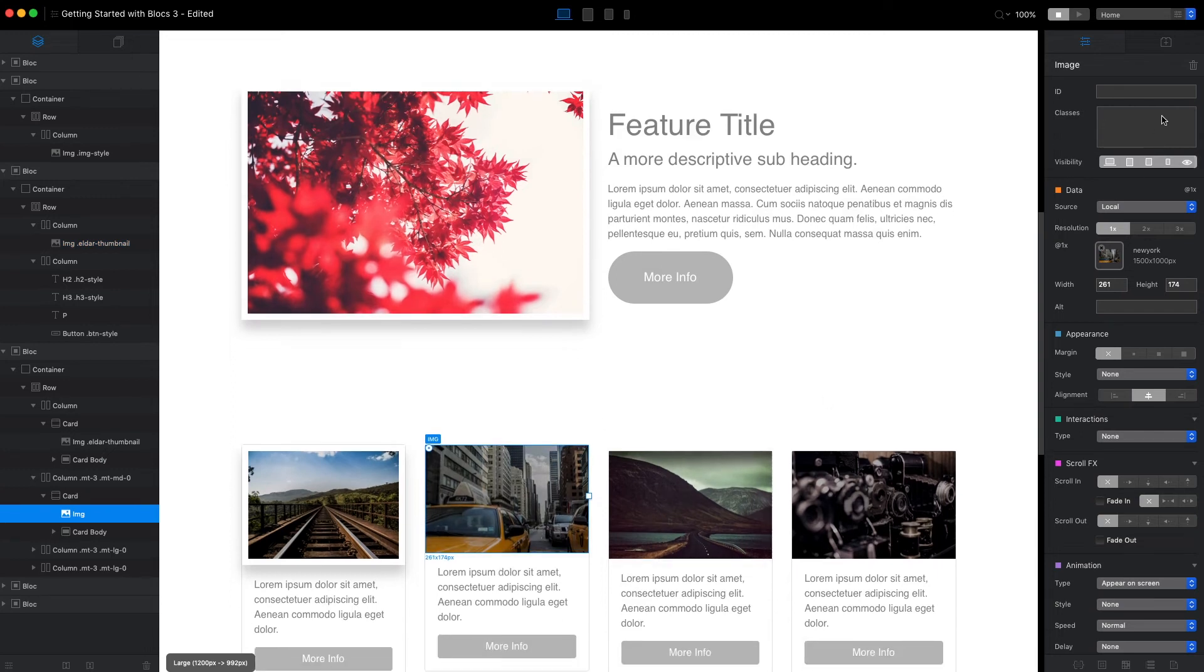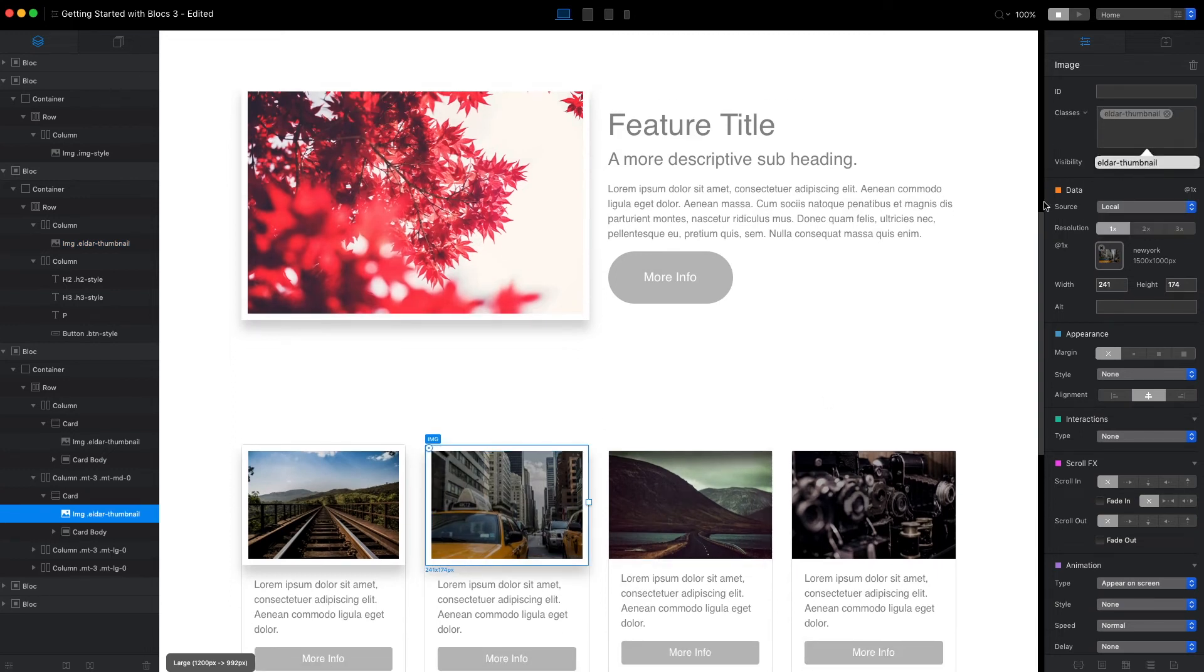And we can add this class to as many elements as we want. For example, this image here.